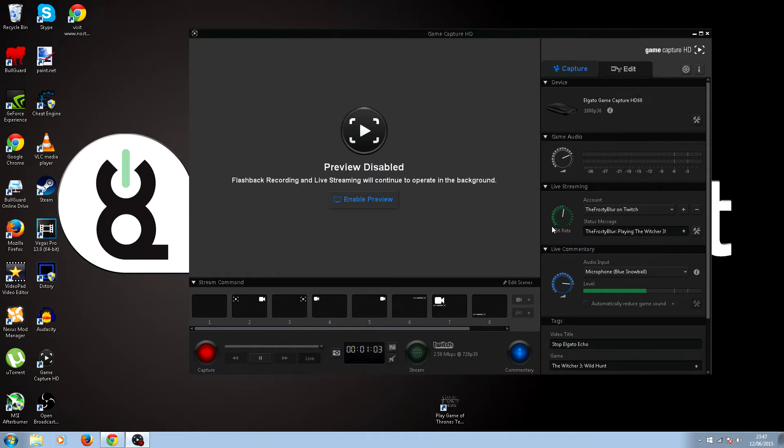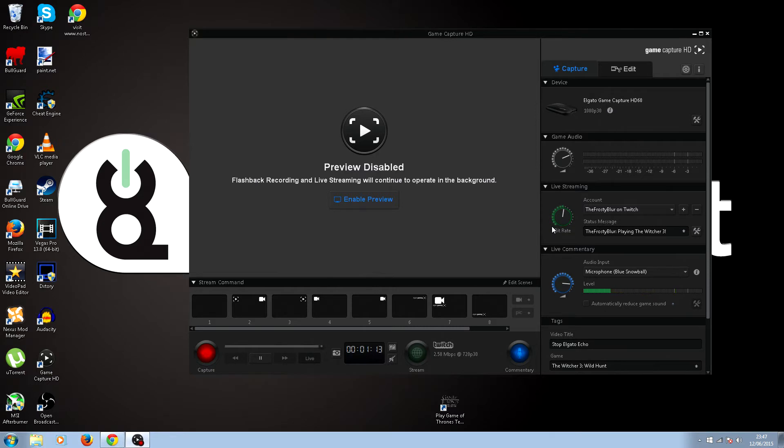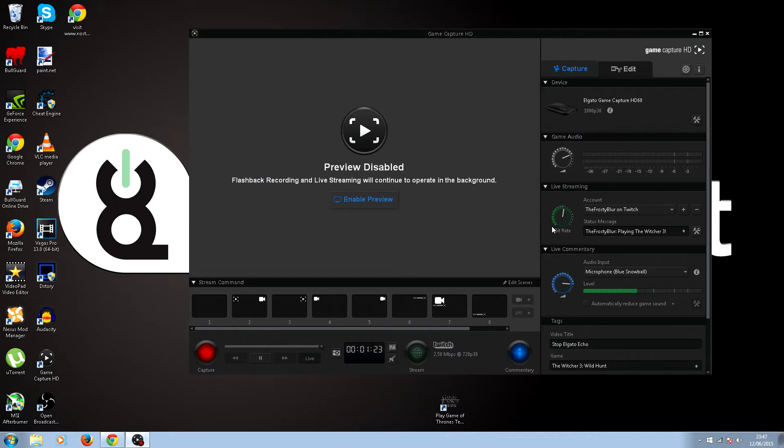But when it acts like this, it's no better than a piece of junk. I hate it when it does this. It's probably great when it's working, but when it's like this, it's so bad.